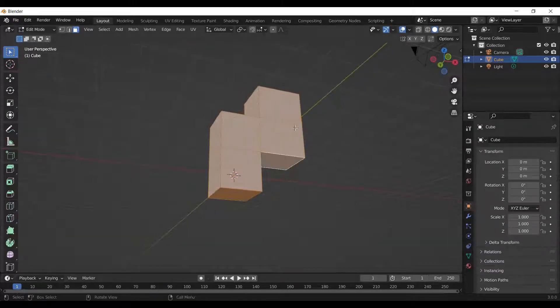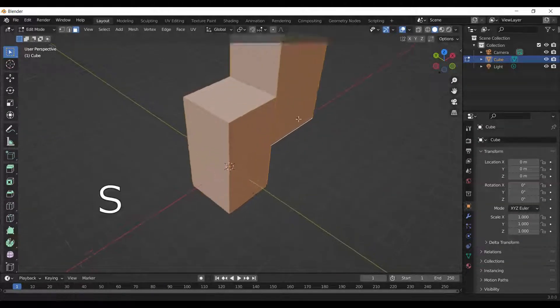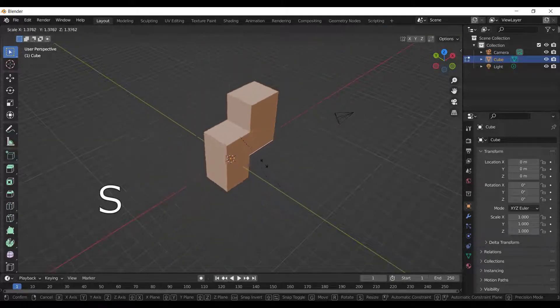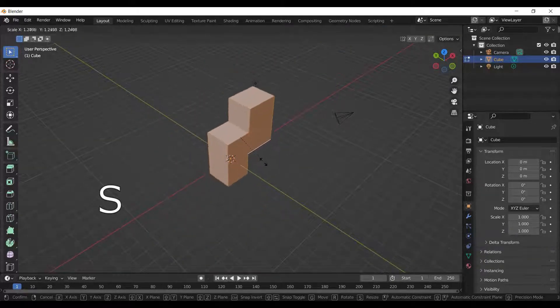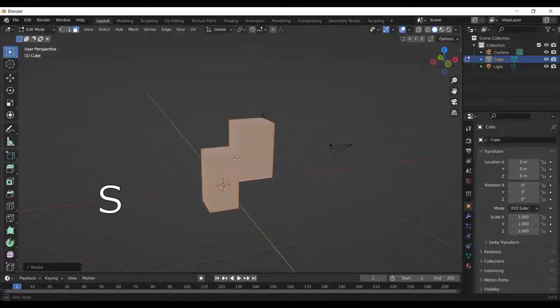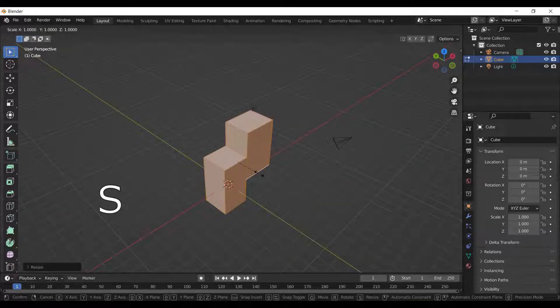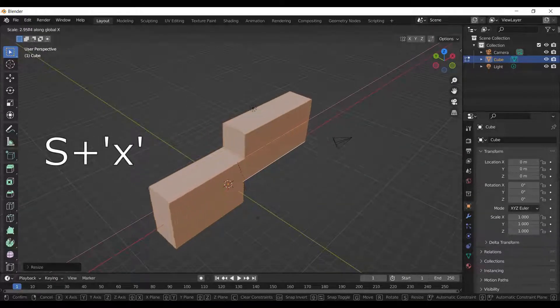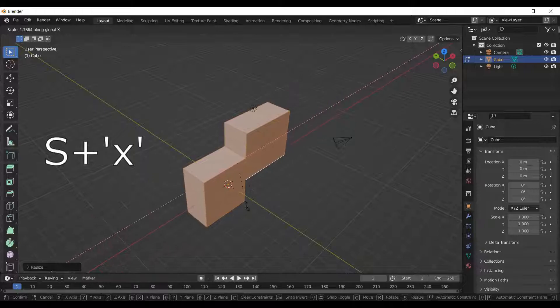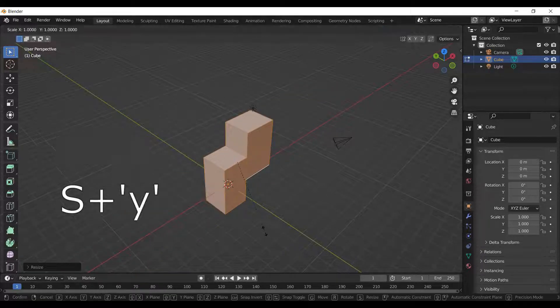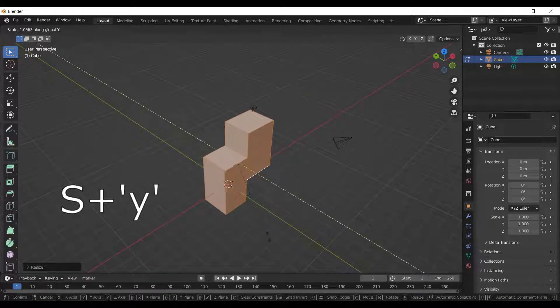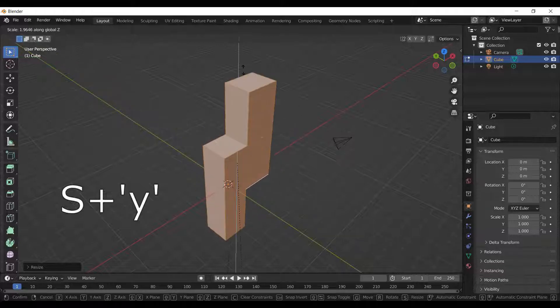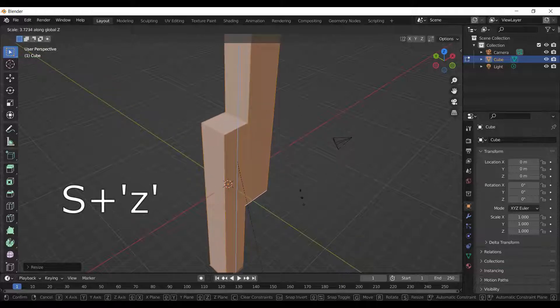To scale the object, we press S and drag the mouse or alternatively add a number value. To scale along X axis, press S and X on the keyboard. To scale along Y axis, press S and Y. To scale along Z axis, press S and Z.